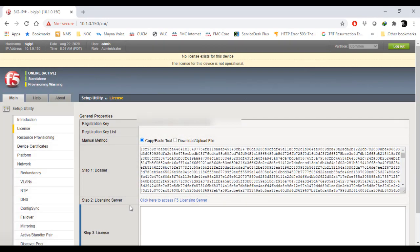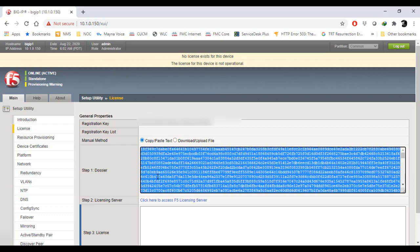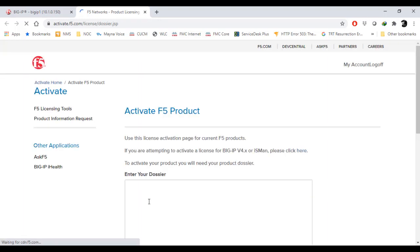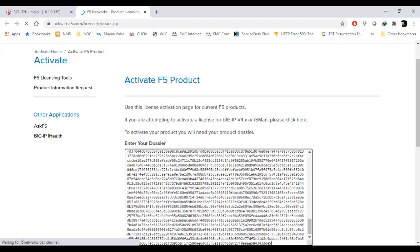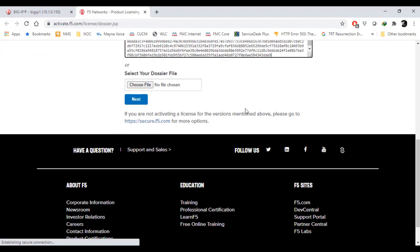Once you press continue, the connection has been established. Step one is dossier. You have to copy this dossier - you can press Ctrl+A here. Click here to access F5 licensing server. It will go to the web server where you have to paste that particular dossier.